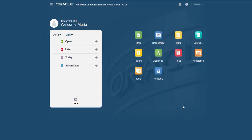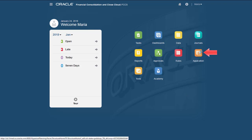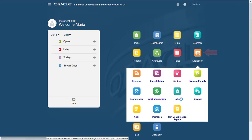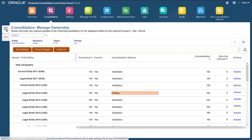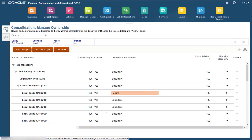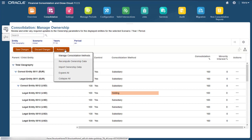You can modify the predefined methods as needed and add new methods. To manage consolidation methods, select Consolidation from the Application cluster, and then select Manage Consolidation Methods from the Actions menu.